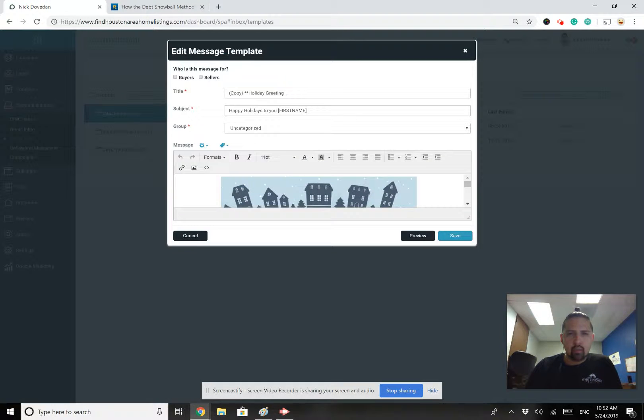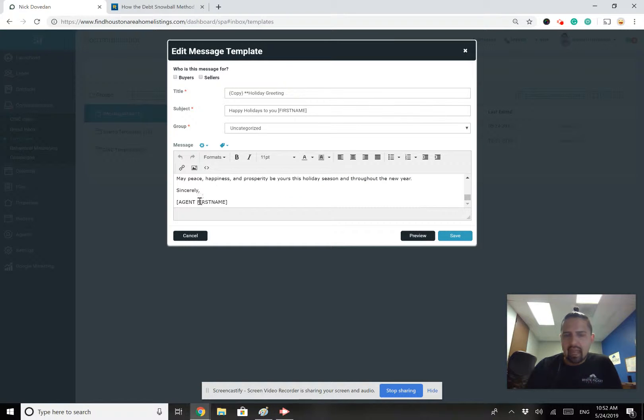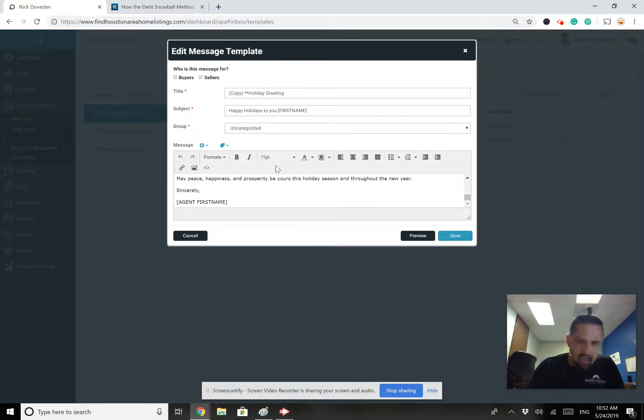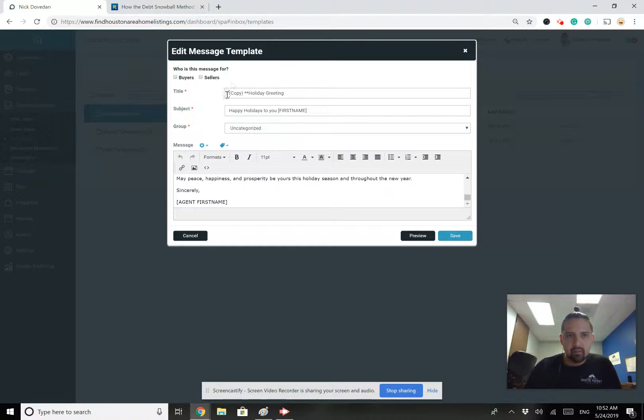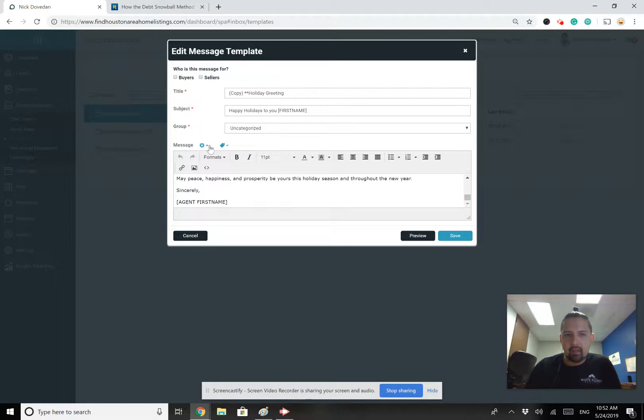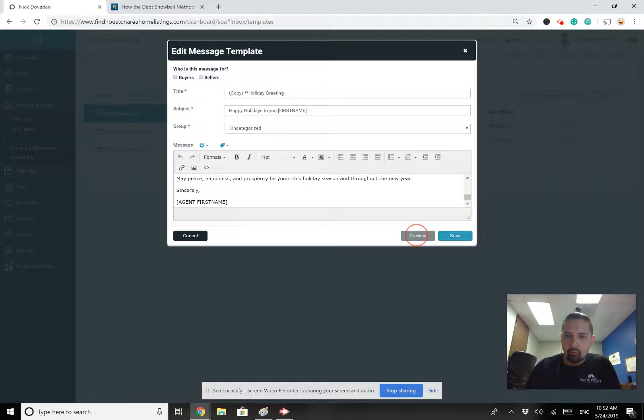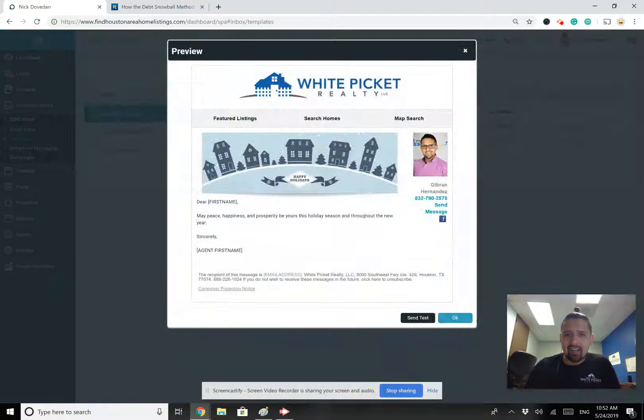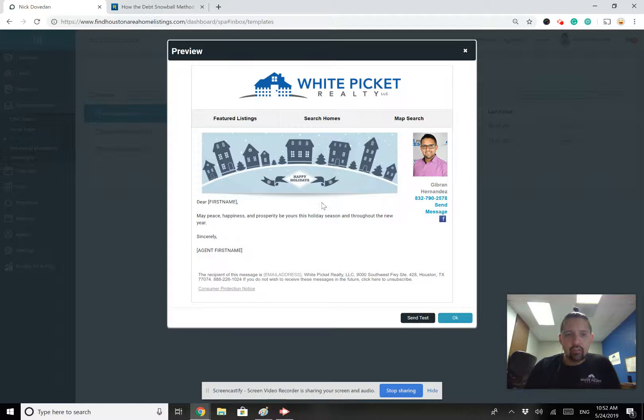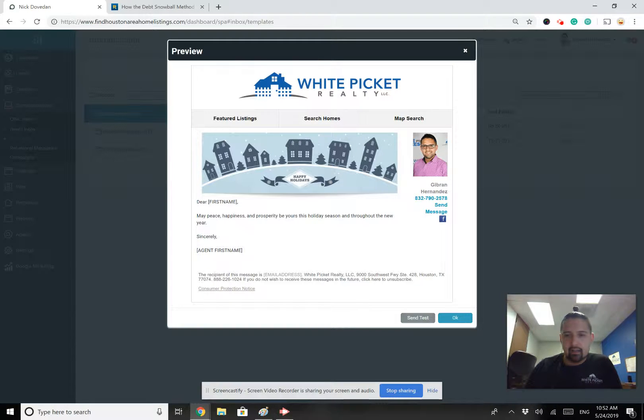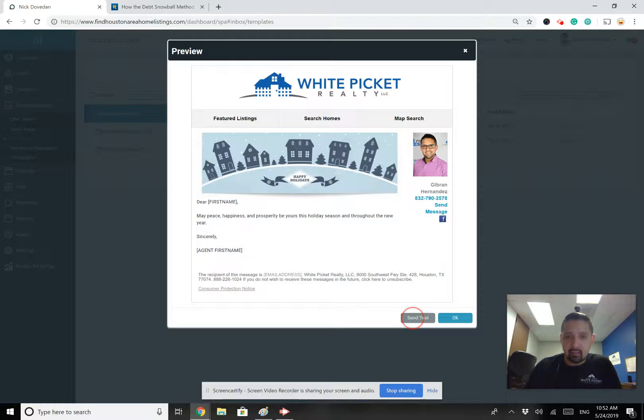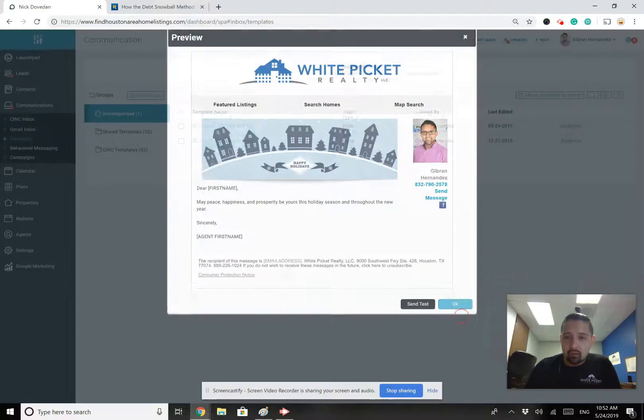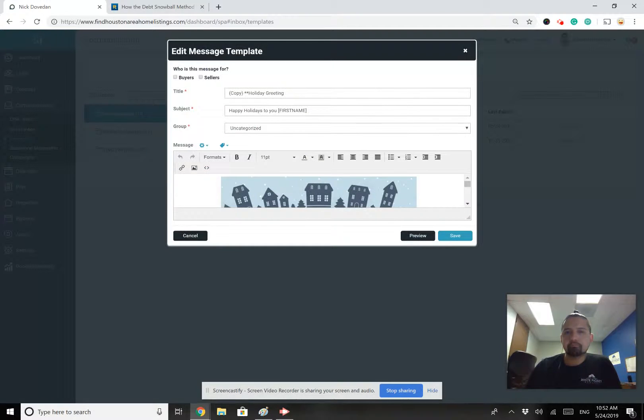Once you've copied it, you can come in here. You can edit whatever it is that you'd like to edit. You can do whatever you want in terms of editing it. And you can also label it. Is it for buyers? Is it for sellers? Is it for both people to make it easy to find later? And if you want to see what's it going to look like once I edit it, you can click the preview and it'll show you exactly what that's going to look like once you've edited it. You want to send it to yourself. You can click send test. It'll send it to your email. You'll go into your email and you can find that.